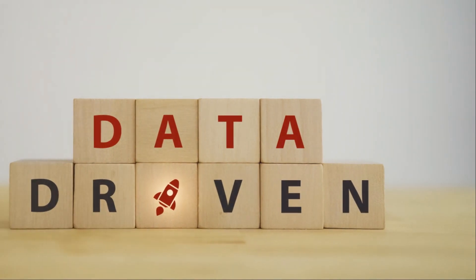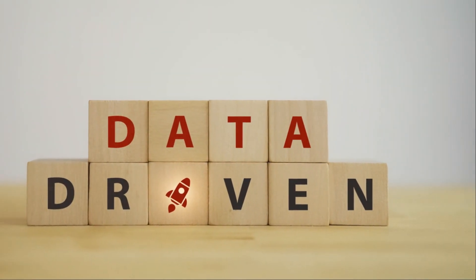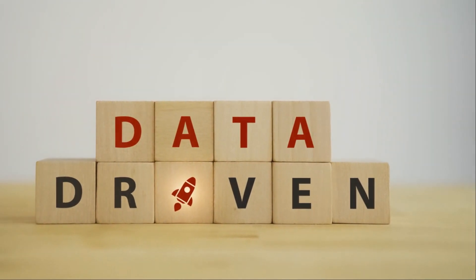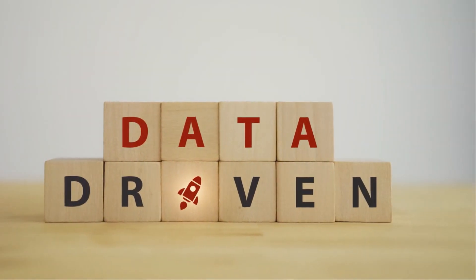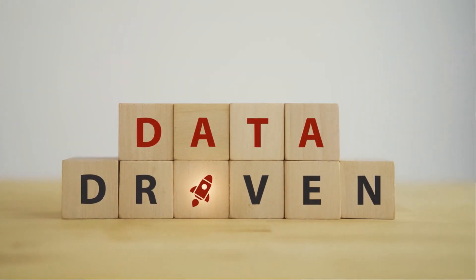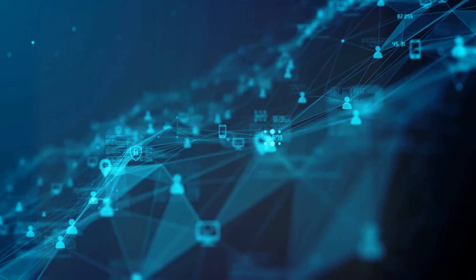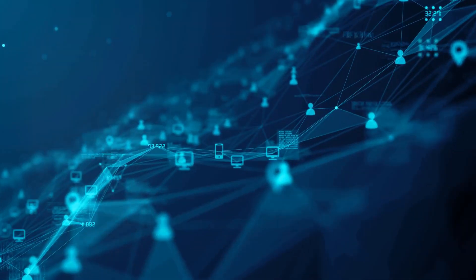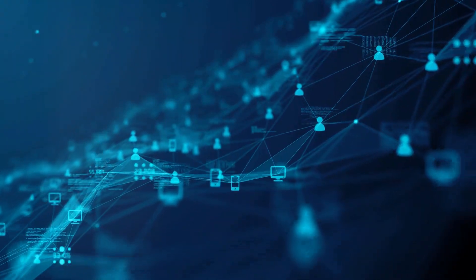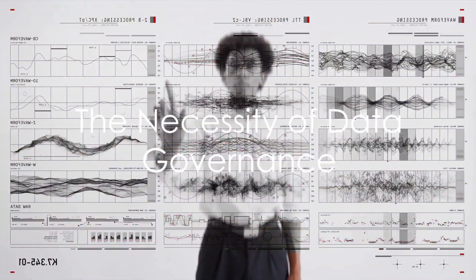It underlines the need for a comprehensive data governance strategy that can safeguard sensitive information, ensure data quality and maintain trust in an increasingly data-driven world.